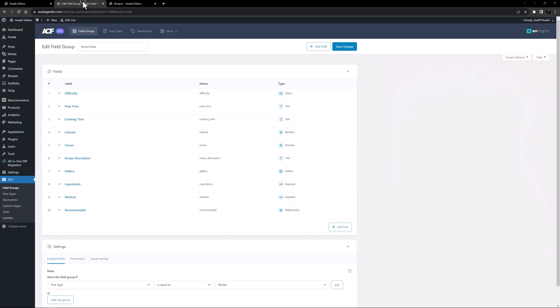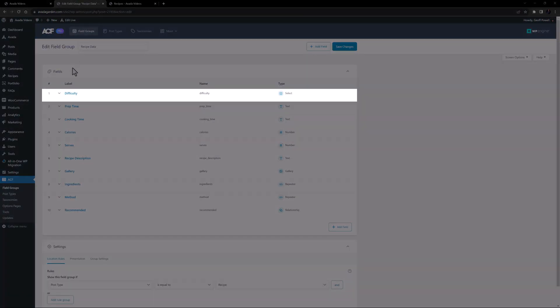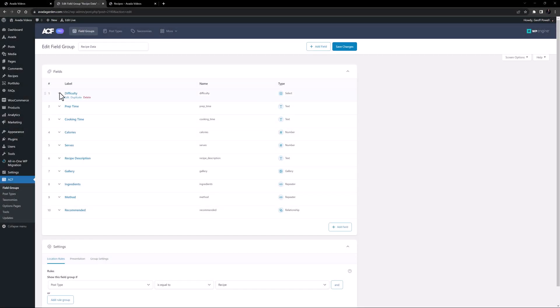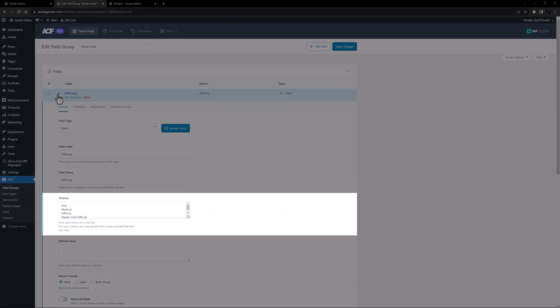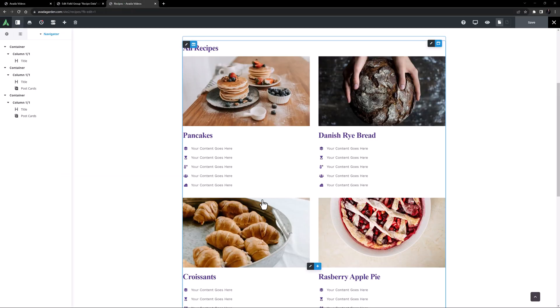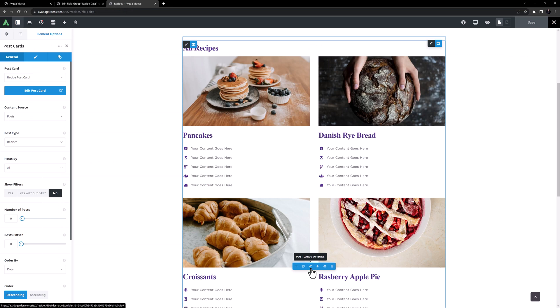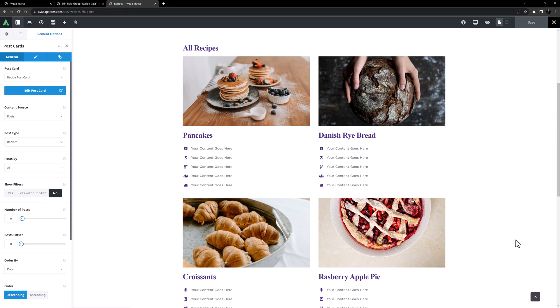We can see here in the ACF field group, I have a field called difficulty, and inside this we have some choices for the level of difficulty. And now here I've made a recipe page, and I've used a postcards element to display all the recipes.